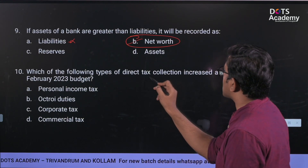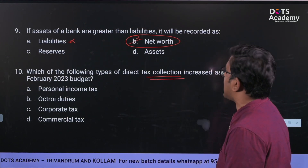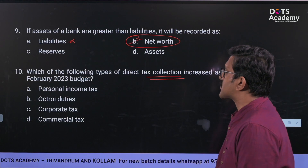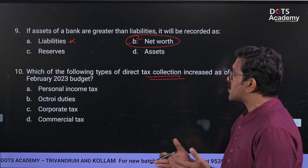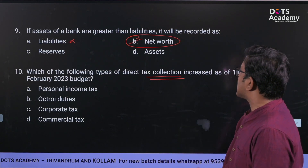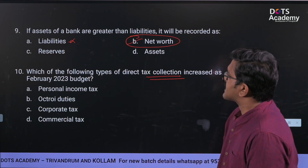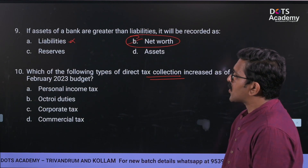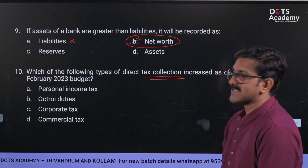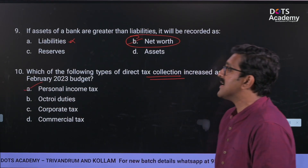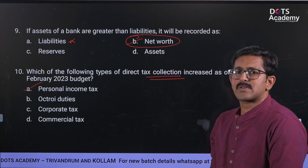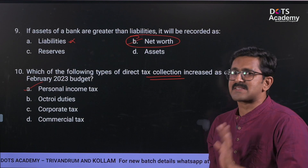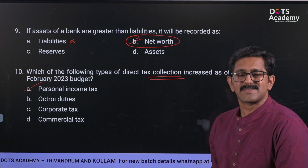The next question relates to direct tax collection as of the 10 February 2023 budget. There was an increase in direct tax collection in February 2023. If you are preparing for exams, you should identify any changes in the 2023 budget.